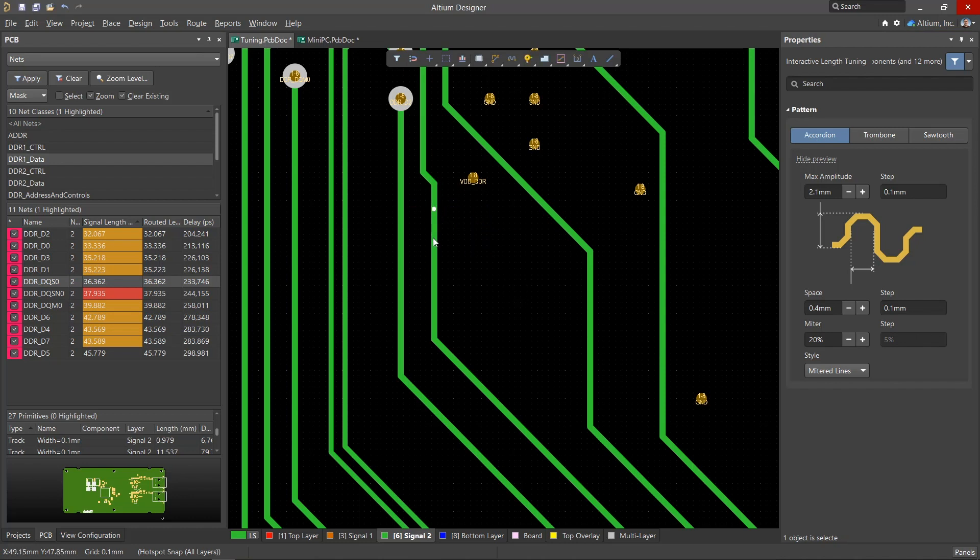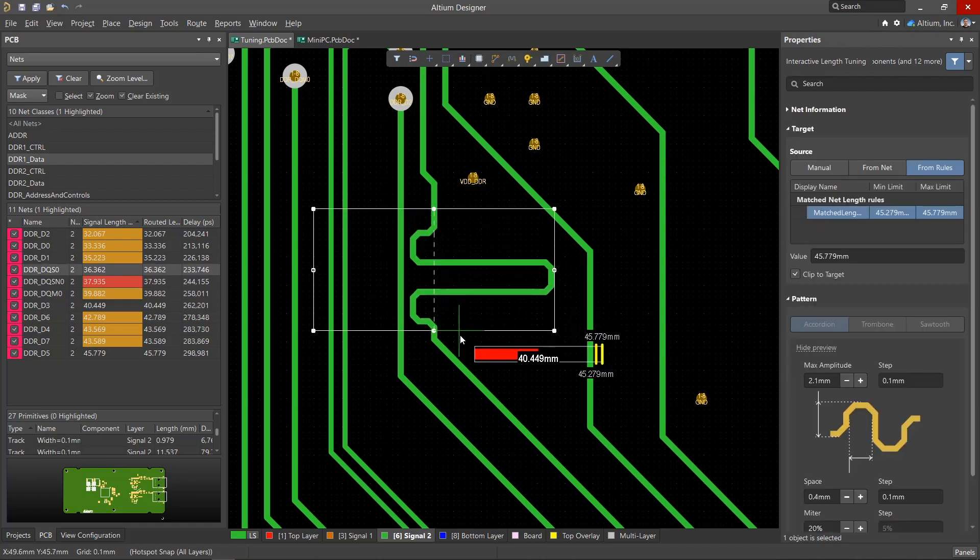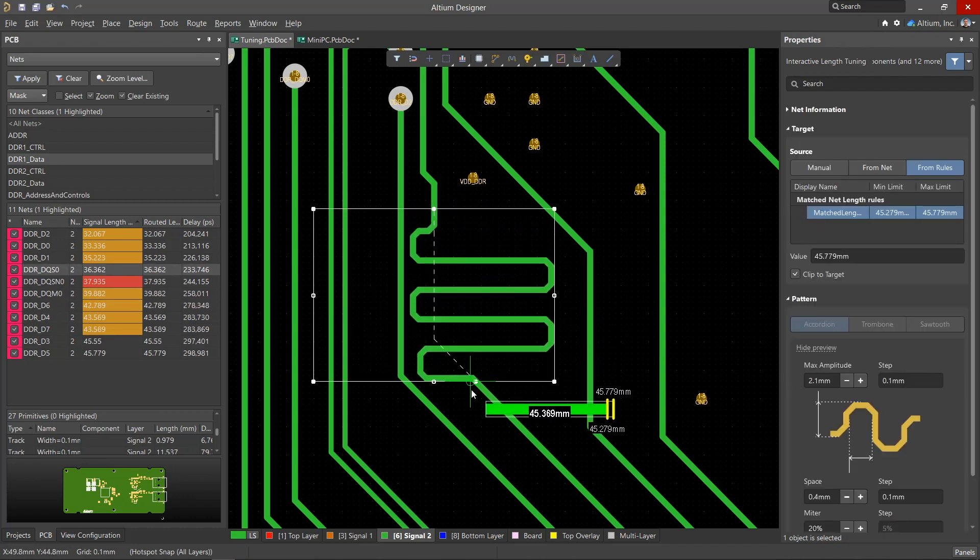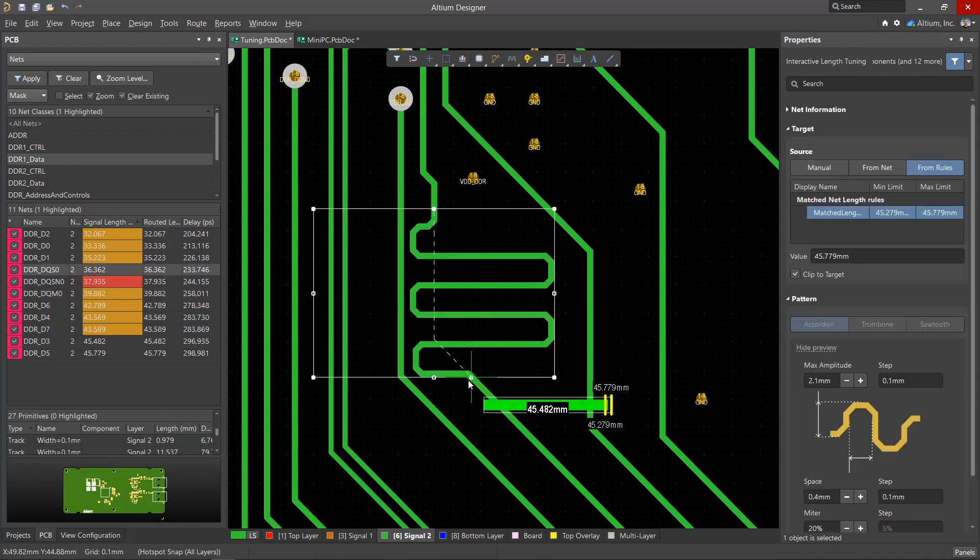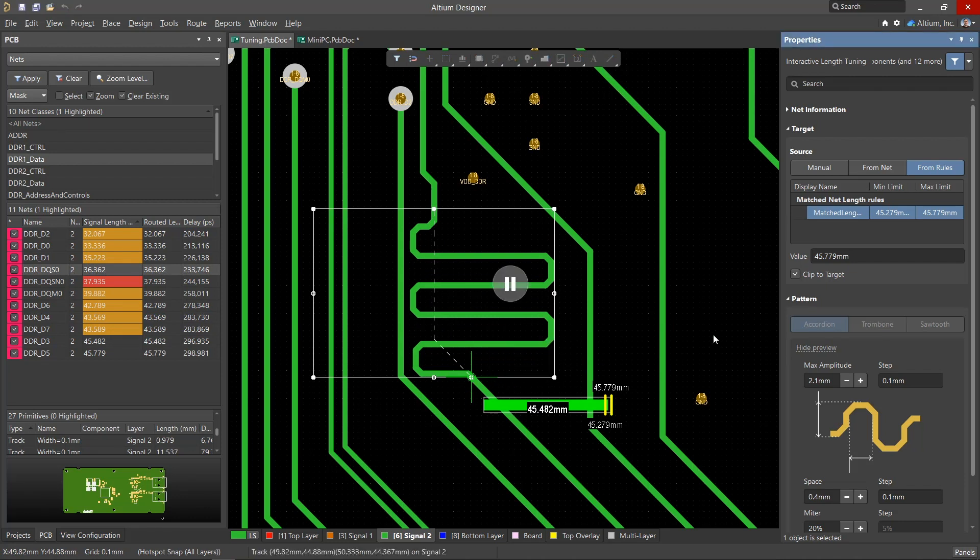The accordion begins to take shape. Once the target length is reached, accordions stop forming. If we press tab again, we can see by what rule the wire is being matched and how long it will be extended. The clip to target checkbox stops the formation of the accordion when the target length is reached.